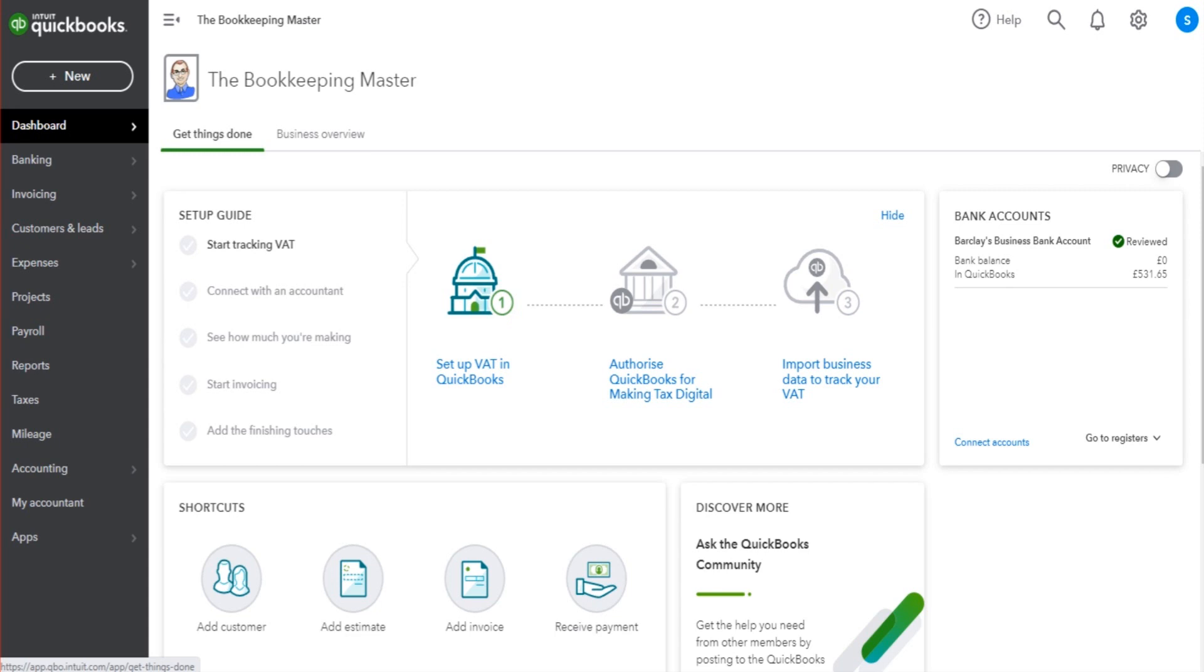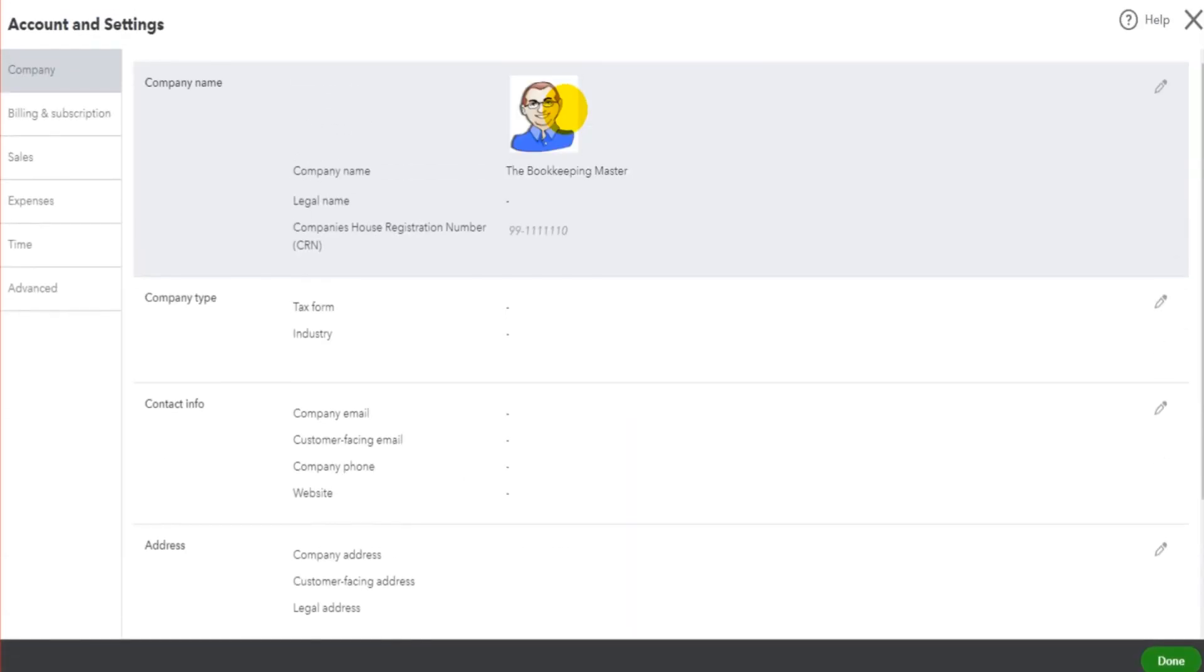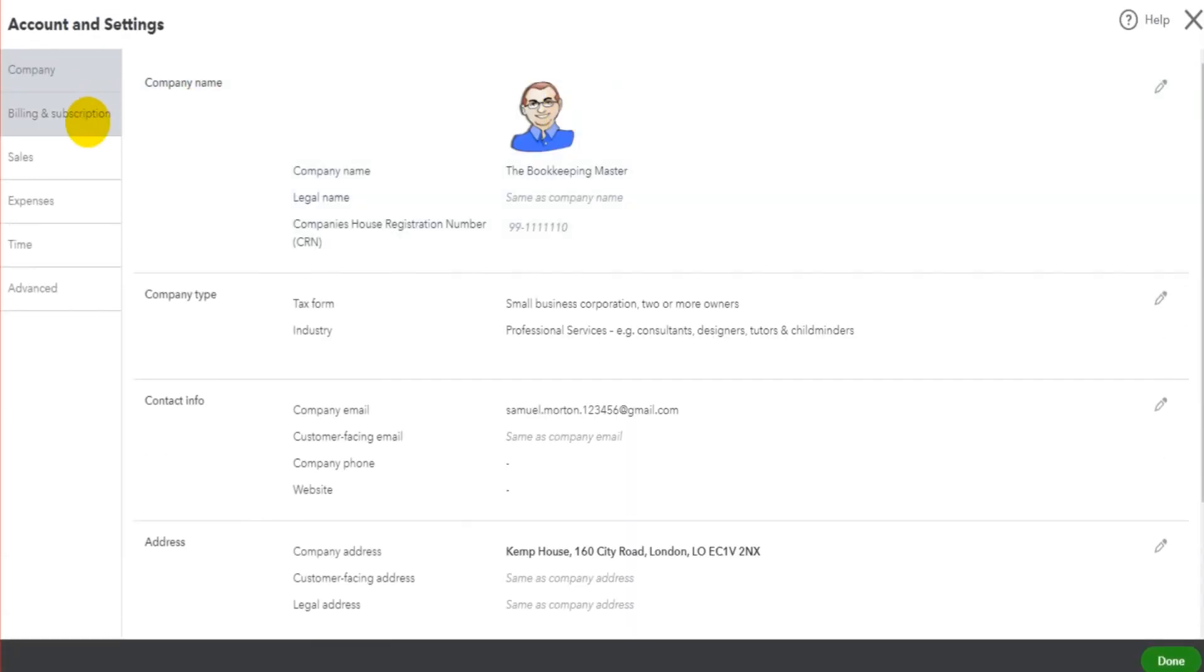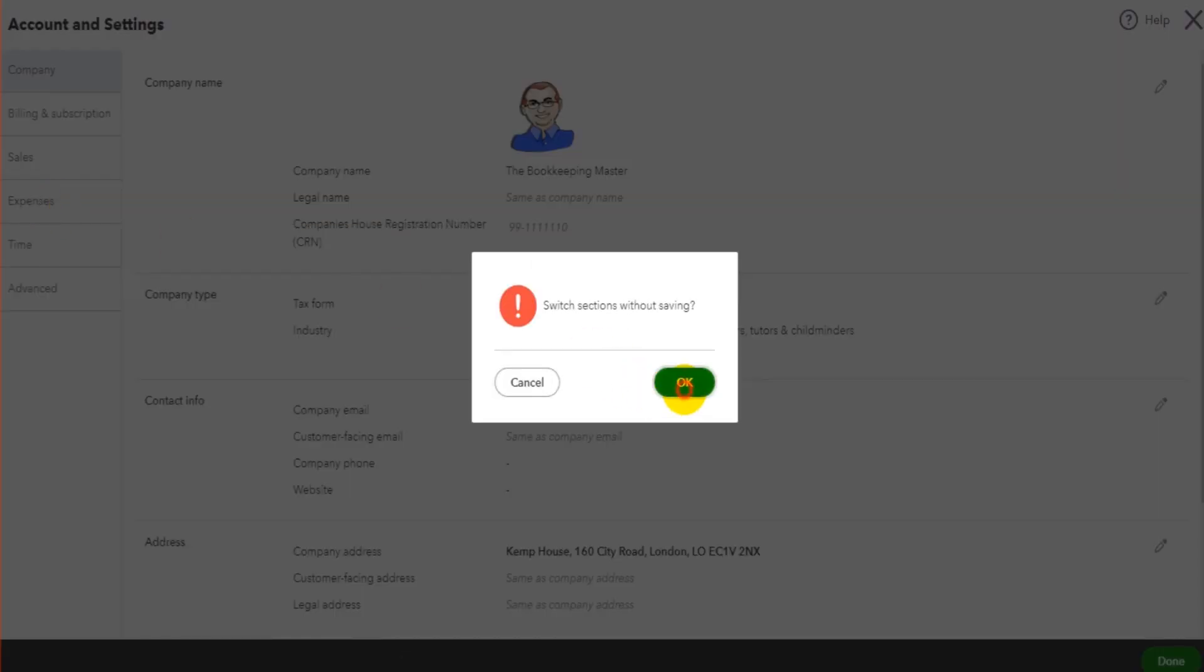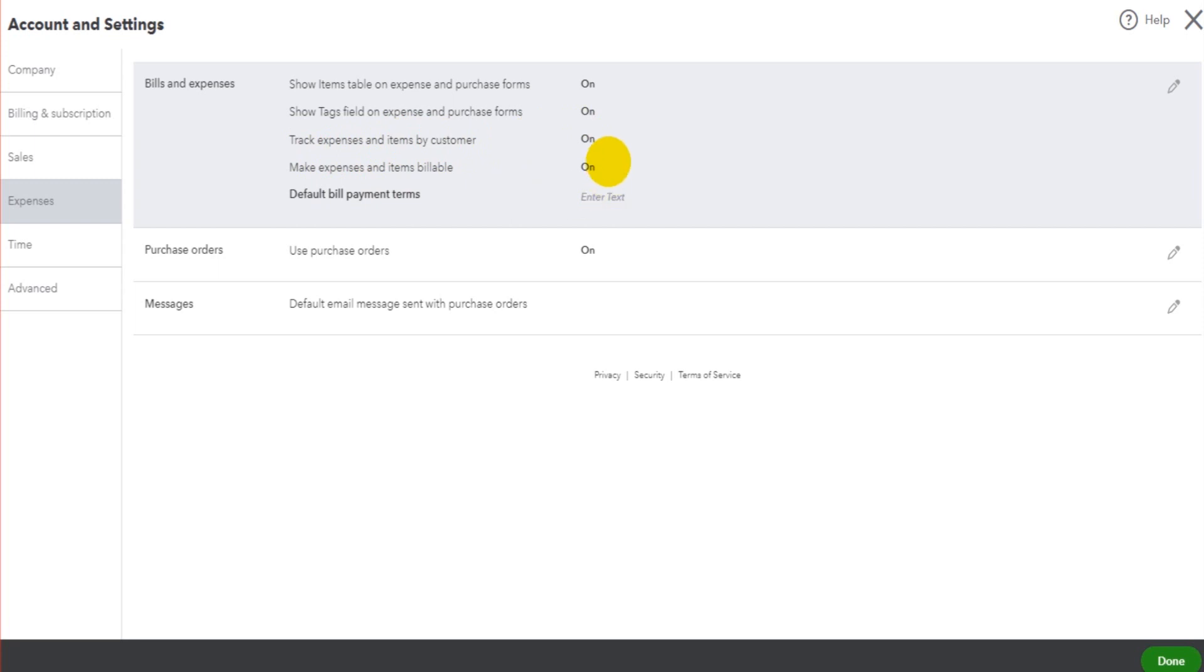The first thing you need to do is go to the gear cog icon at the top right, go to Accounts and Settings, go to Expenses, and just make sure that 'Make expenses and items billable' is switched on. You may also want to switch on 'Track expenses and items by customer.' So make sure they are switched on, then you are good to go.